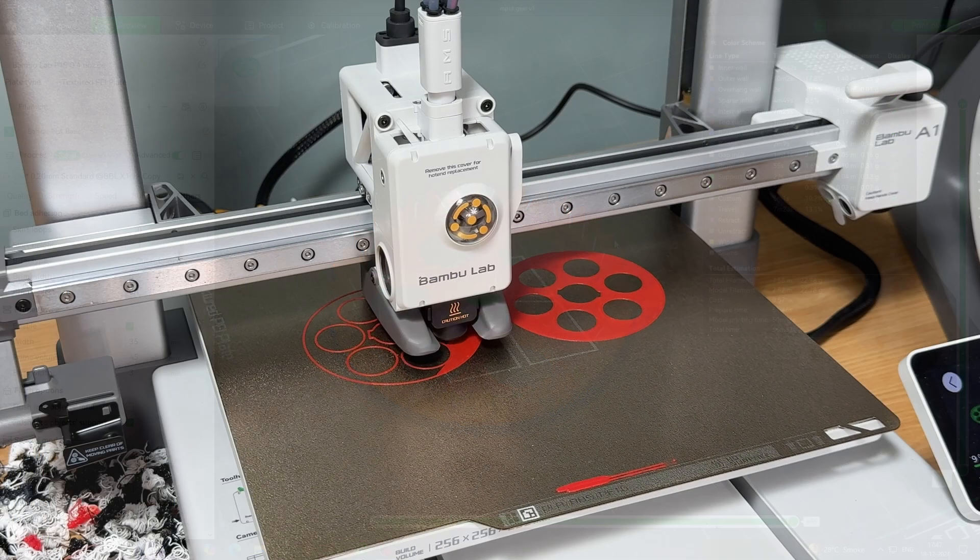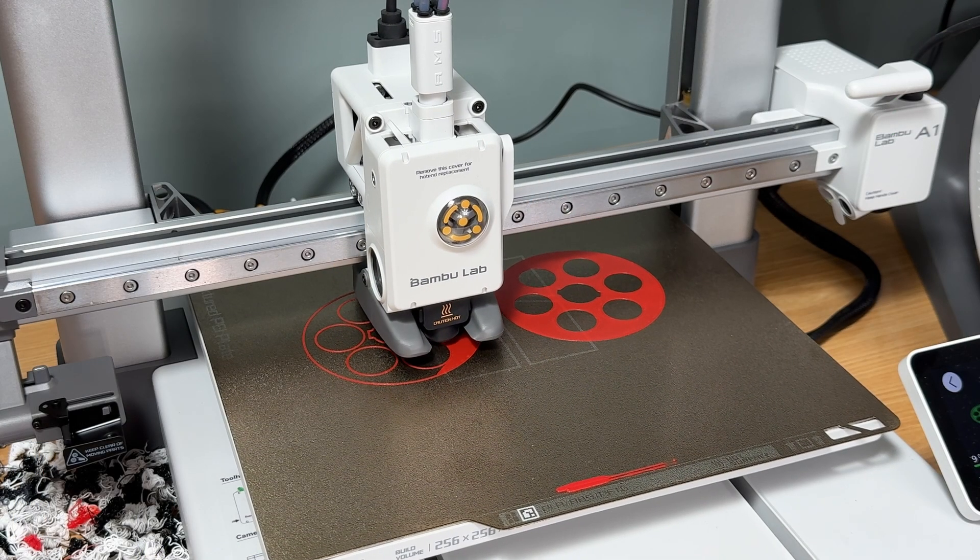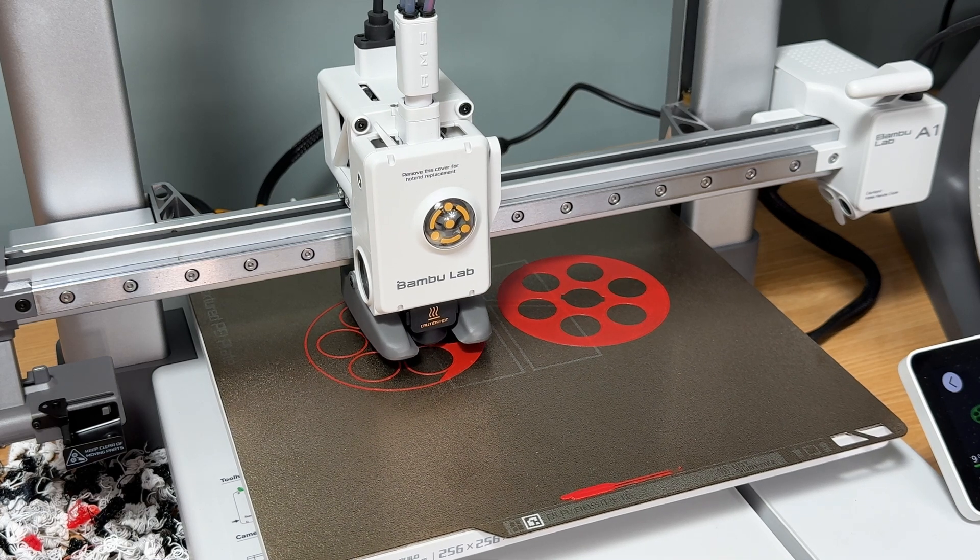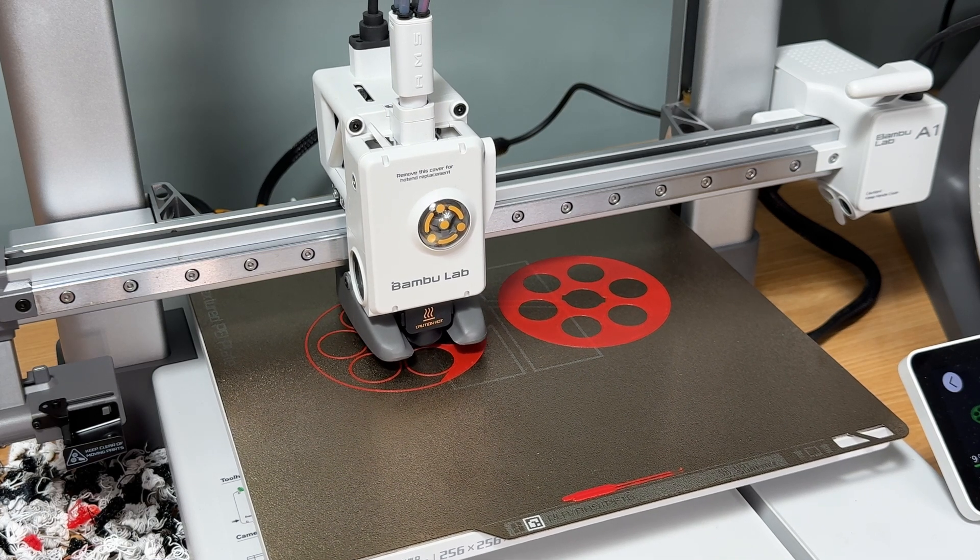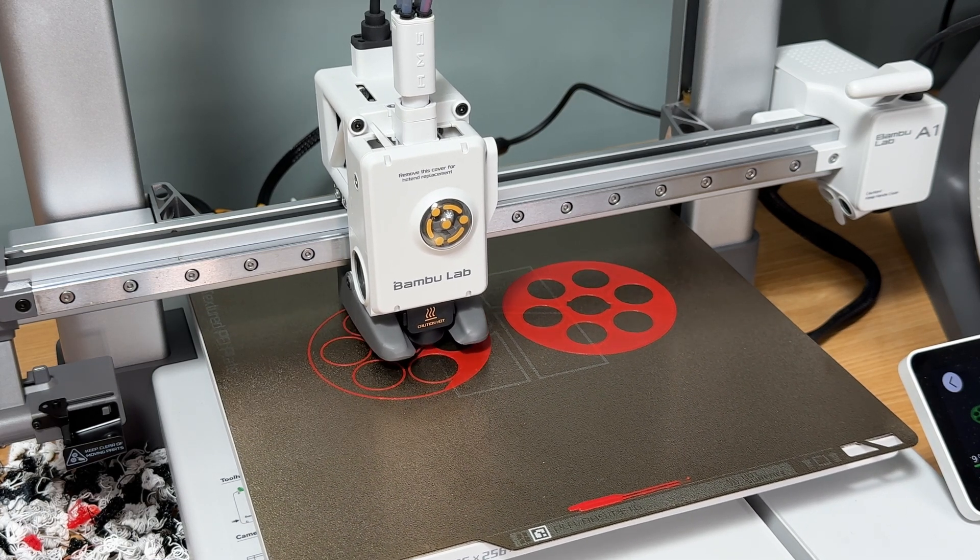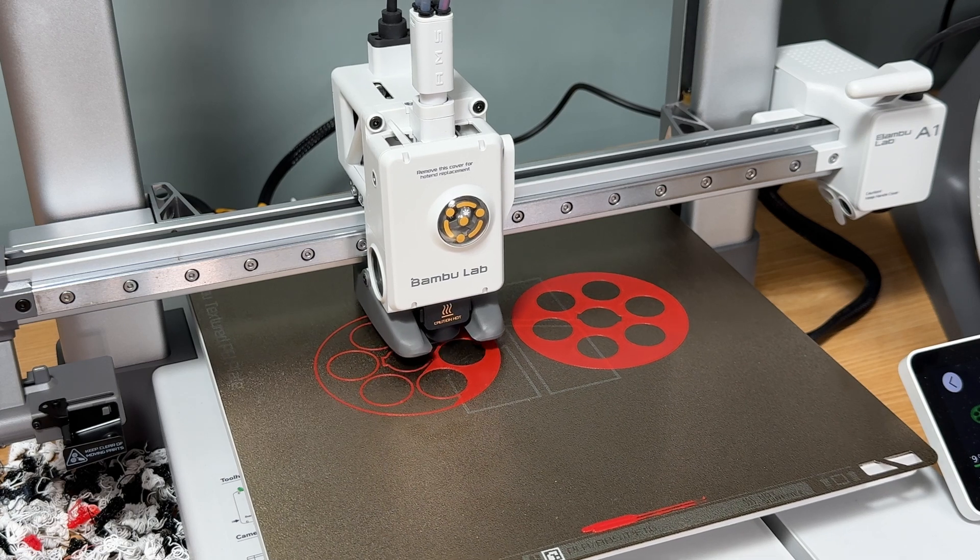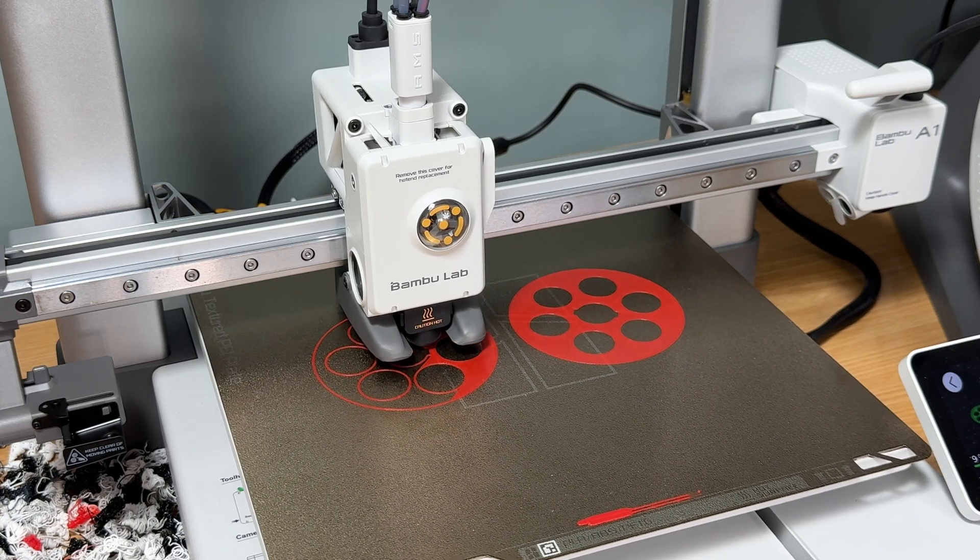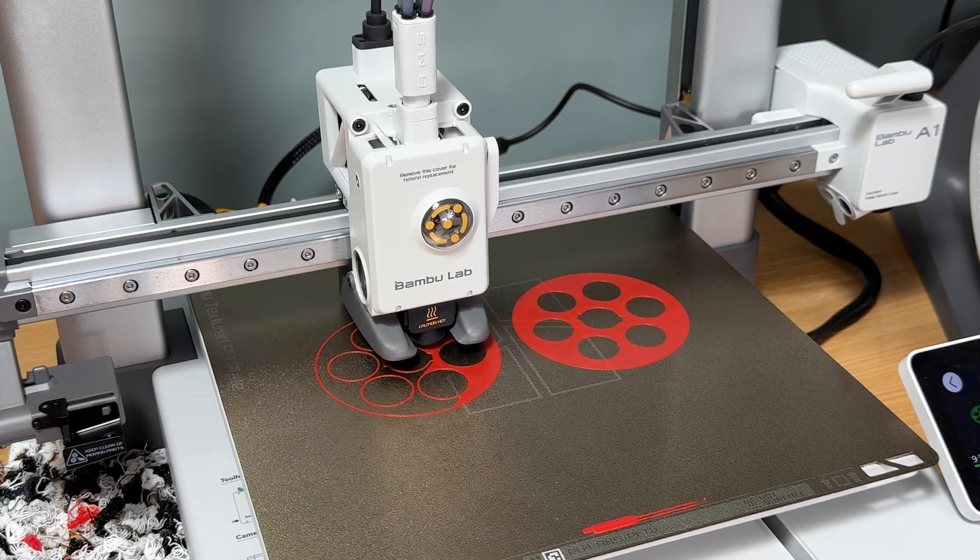I'm using Bamboo Lab A1 with PLA, which provides excellent precision and durability for mechanical parts. As you can see, the gears and frame components are taking shape beautifully.